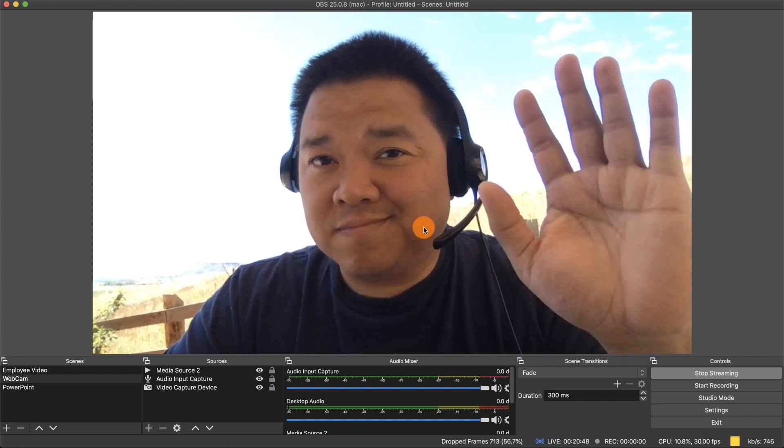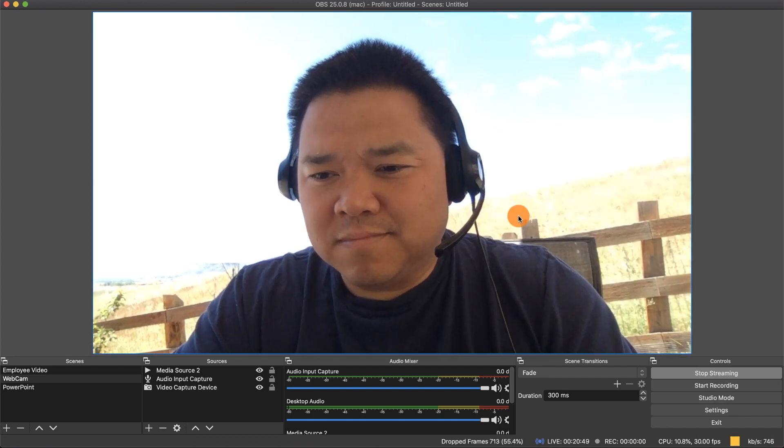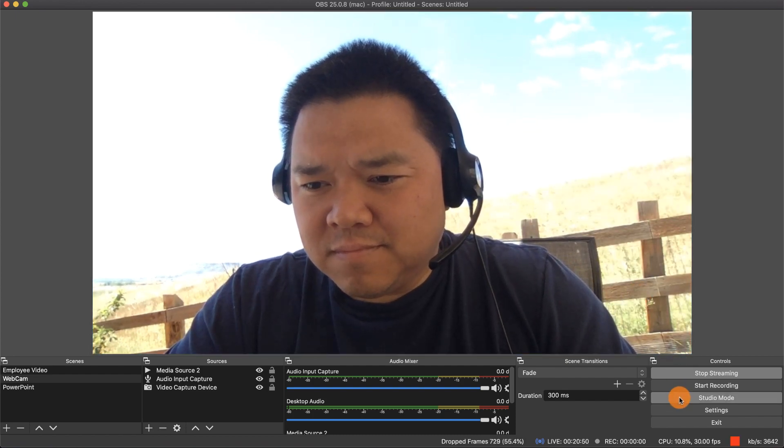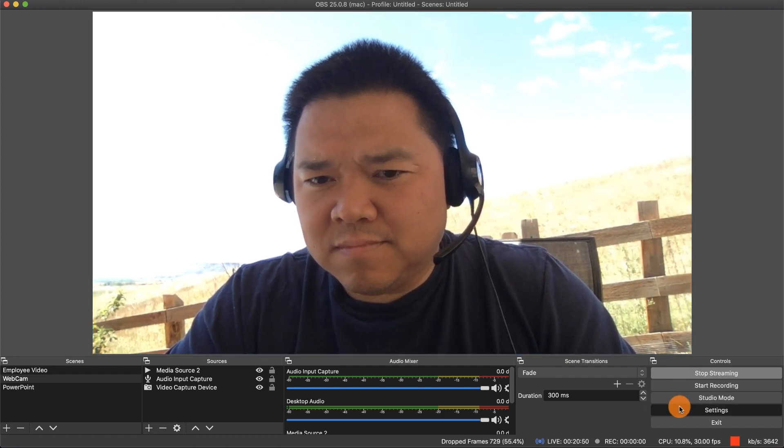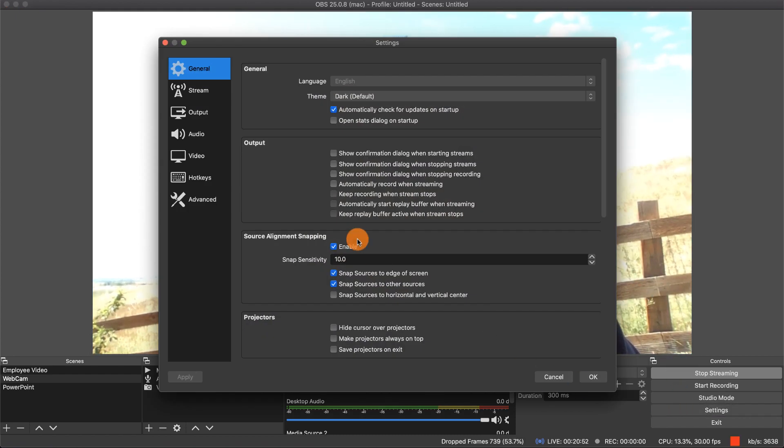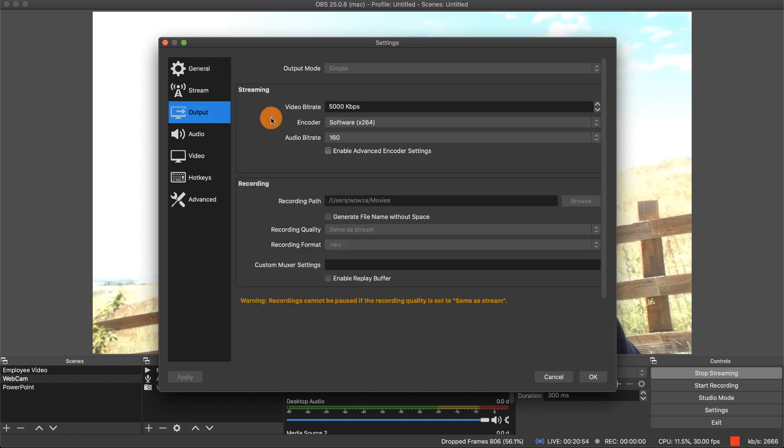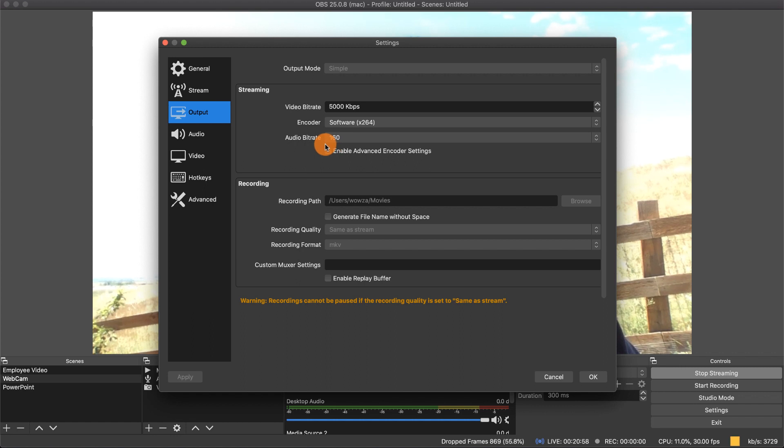Within the settings we can find that the current output for the video is 5,000 kilobits per second and for the audio 160 kilobits per second. We're going to need to use that information later.